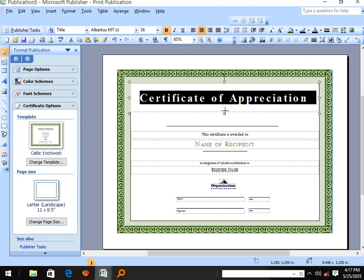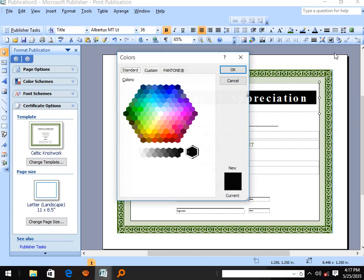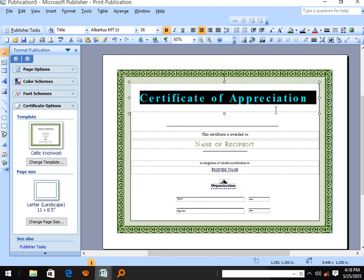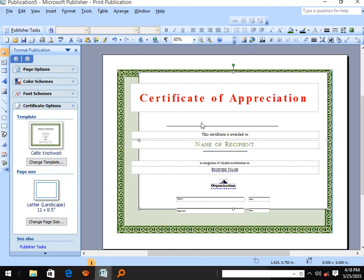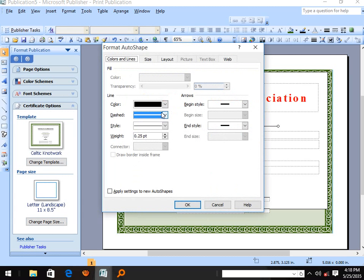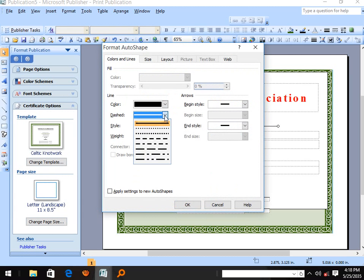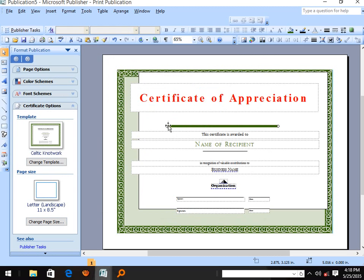You may change it in accordance with what you preferably want. You may change the font color. You may not need to fill in fill effects — you can leave them, as they are of no use here. You may also format the shape and make the lines thicker.